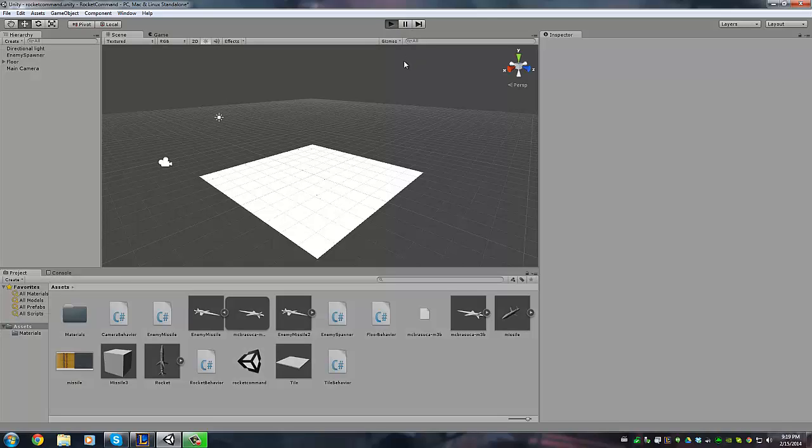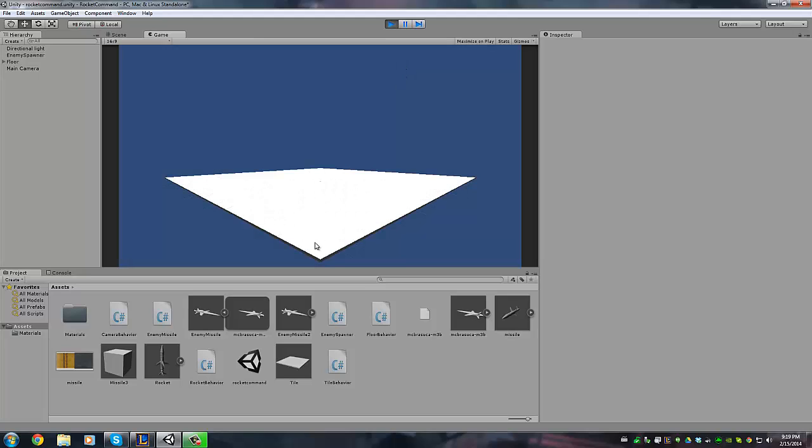There's an idea I had a while ago for a game. It's basically Missile Command, like the old school Missile Command, but in 3D.